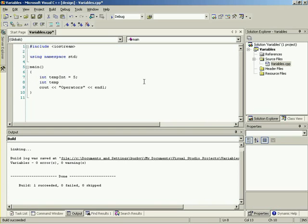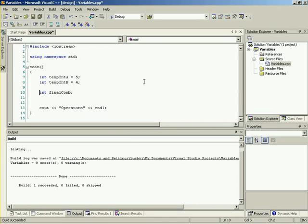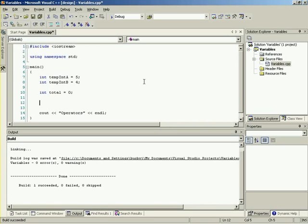Let's create a second temporary variable. We'll use temp int a and temp int b. Now we have three variables: temp int a equal to five, temp int b equal to four, and a total equal to zero. He's been using the assignment operator, which takes whatever's on the right and puts it into whatever's on the left.